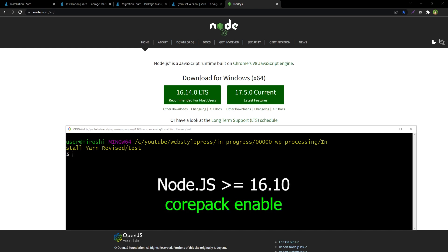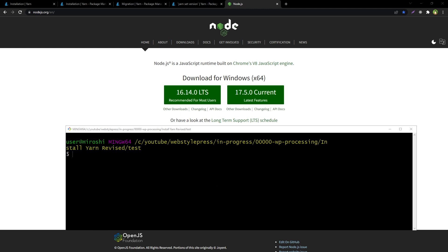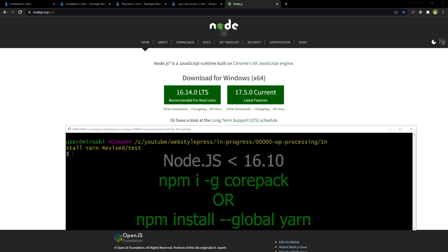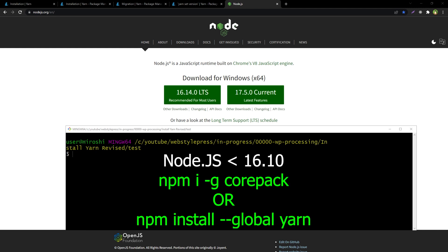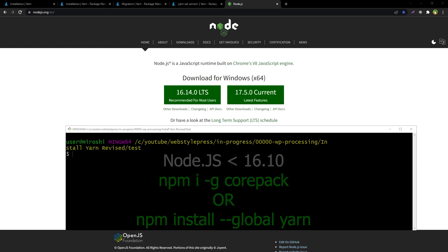If you have Node.js version 16.10 or greater, you need to use Corepack, which is included in Node.js. If you are using Node.js version less than 16.10, you can use the Yarn installer or use npm to install Yarn globally. You can also install Corepack if you are using Node.js version less than 16.10.